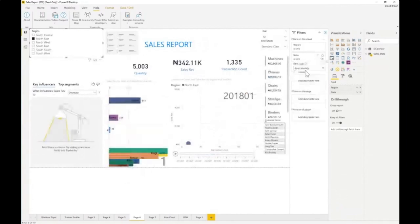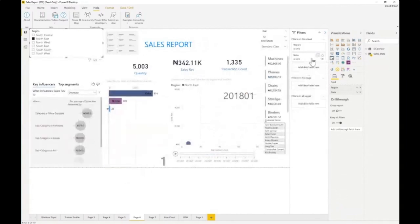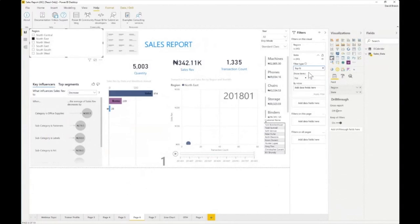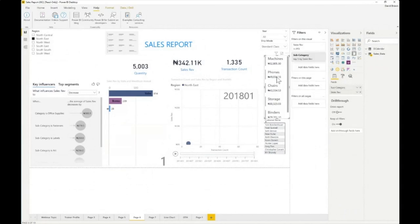For example, the result now shows machine as the one leading in the North East, whereas before phone was leading in the South. You can click the top N filter in the filter bar, and under 'show items' you see top and bottom options. If you want to see top three, four, five, or two, you can set it. You put in the value — either sum or transaction count — and that's how it works.